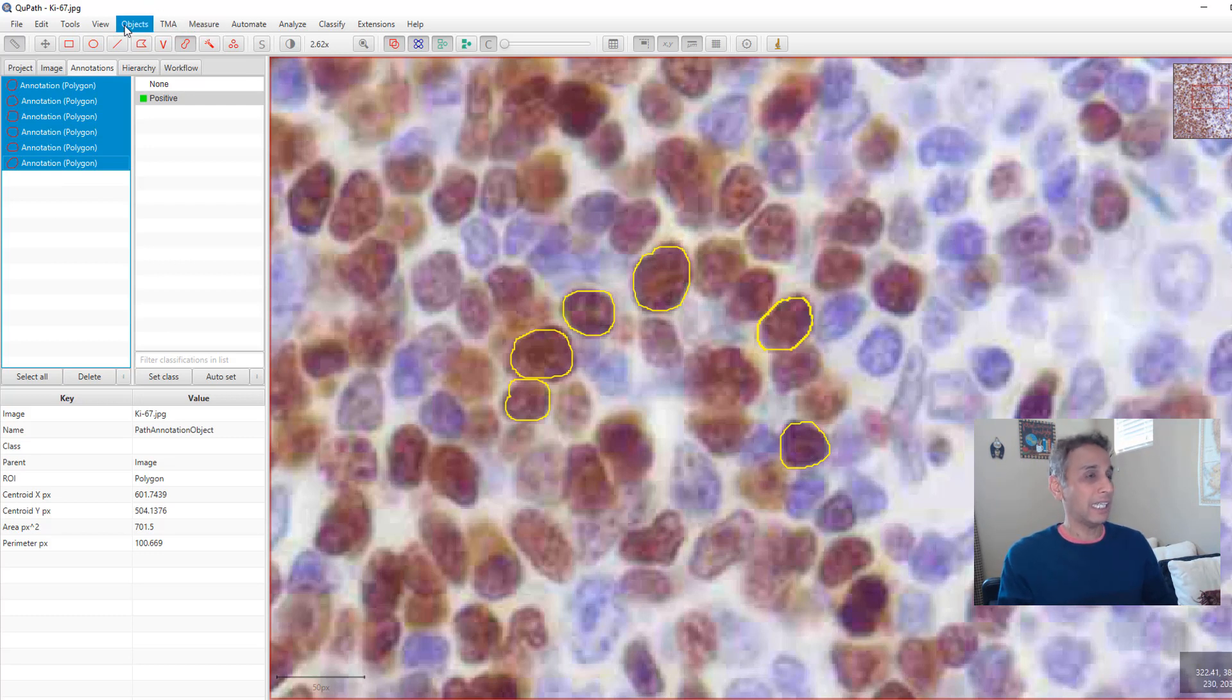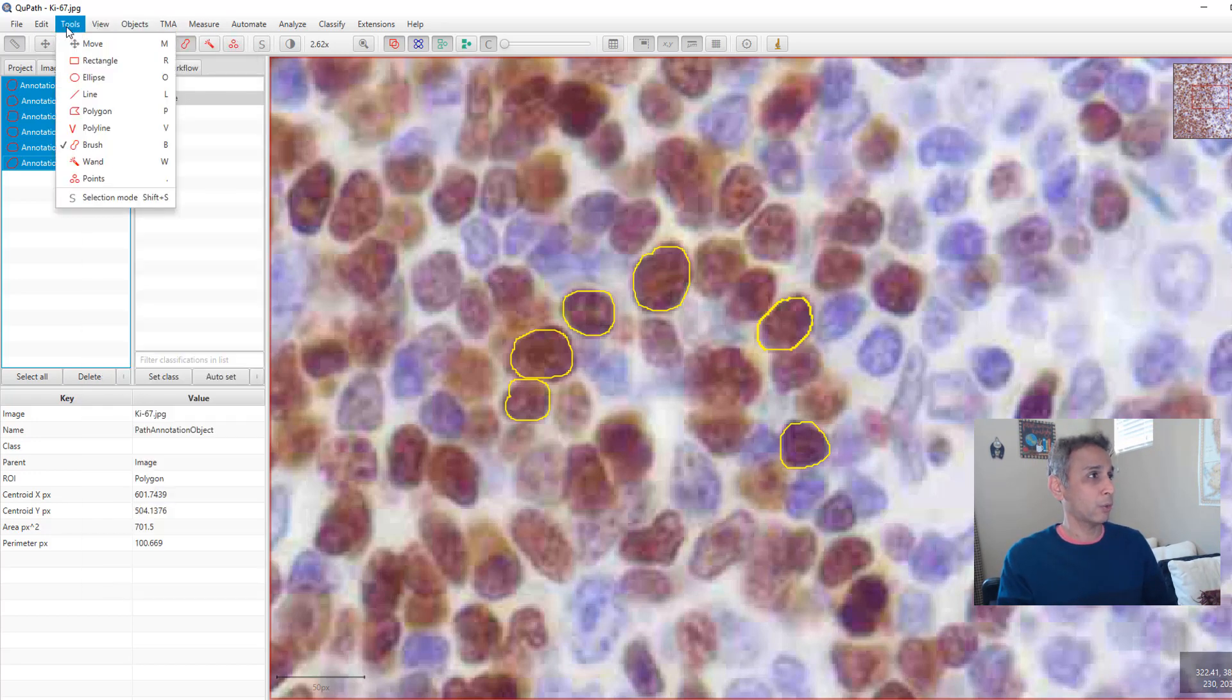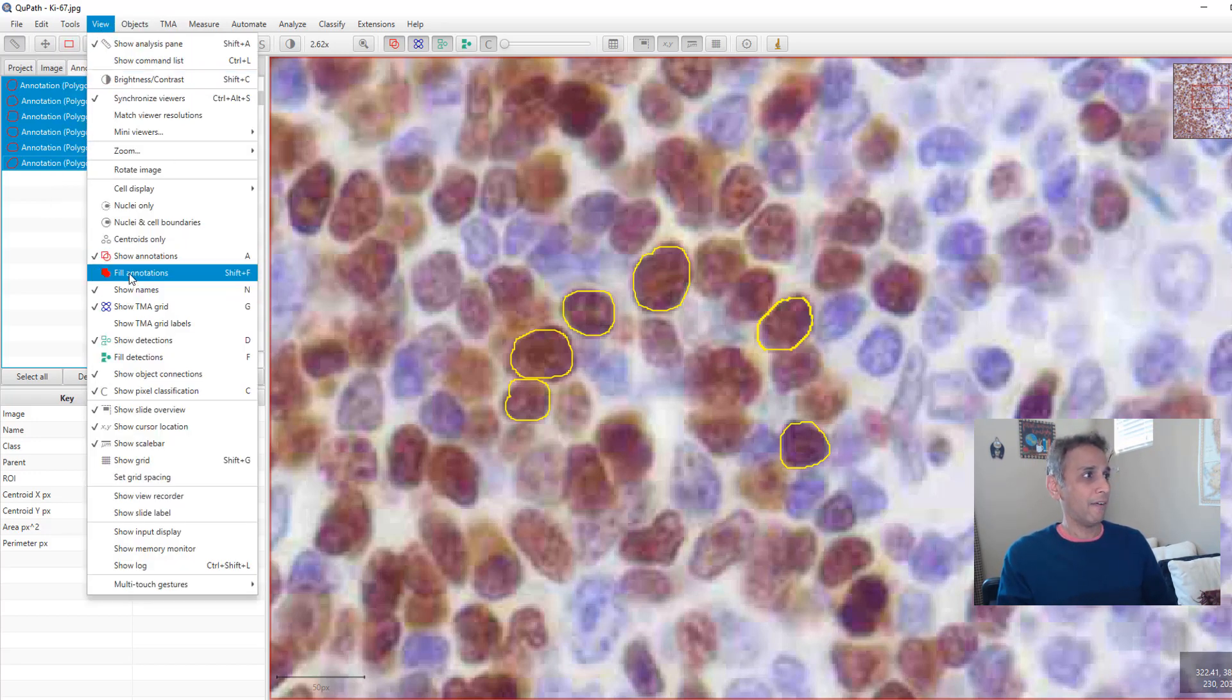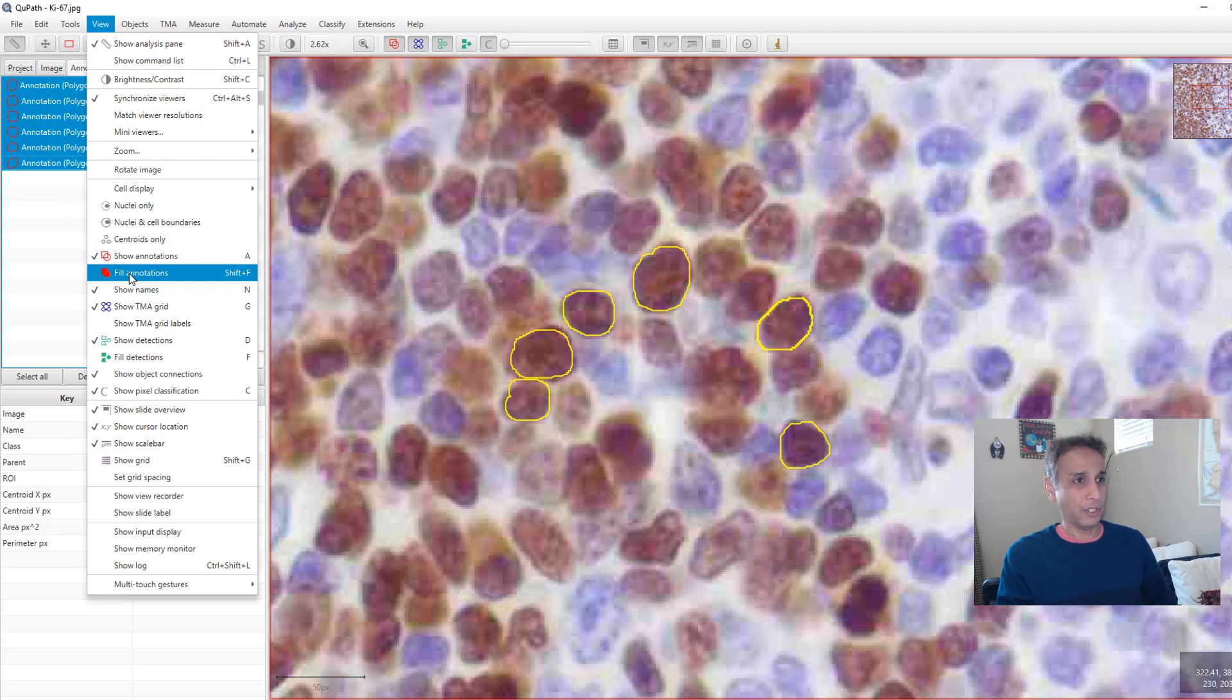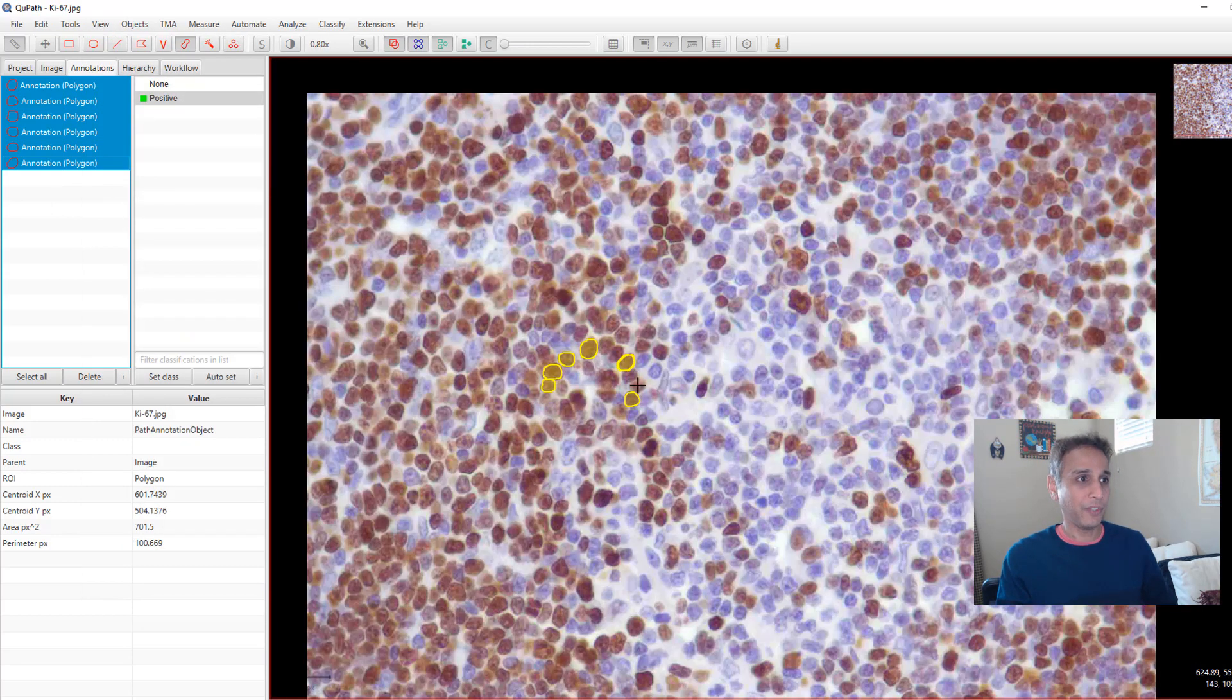And the other thing is I just don't want like circles. I want them to be filled for semantic segmentation. So I can just go to view and fill annotations. So now you can clearly see how the annotations are showing up right there.